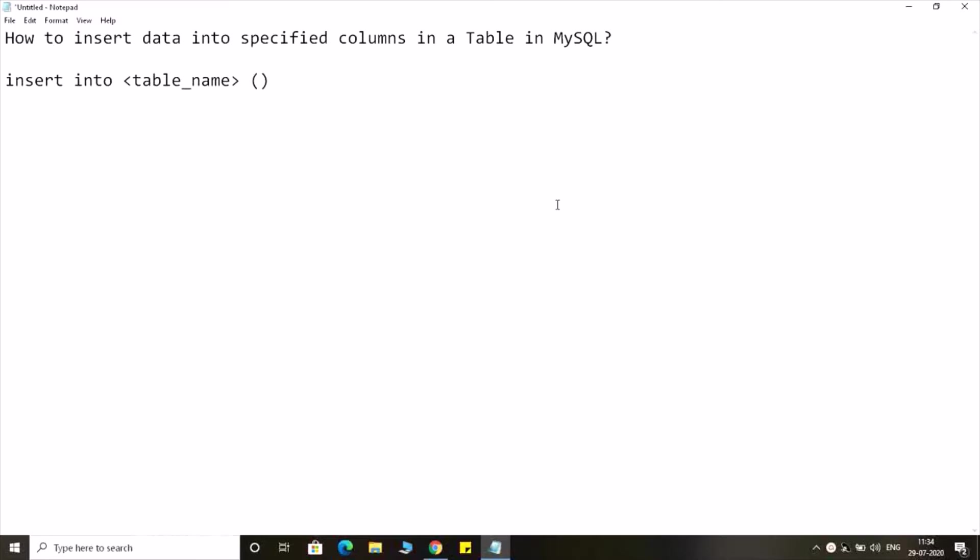For example, I am going to provide column 1, column 2 up to column n, and then I have to write values.